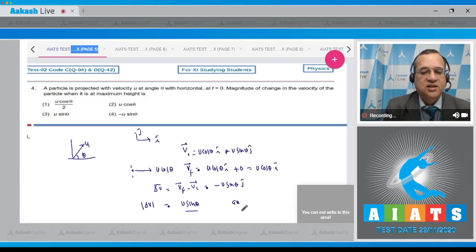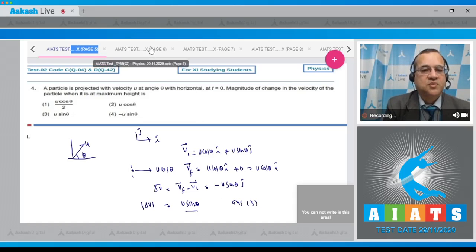Therefore the correct answer is option number 3. Let us move to the next problem.